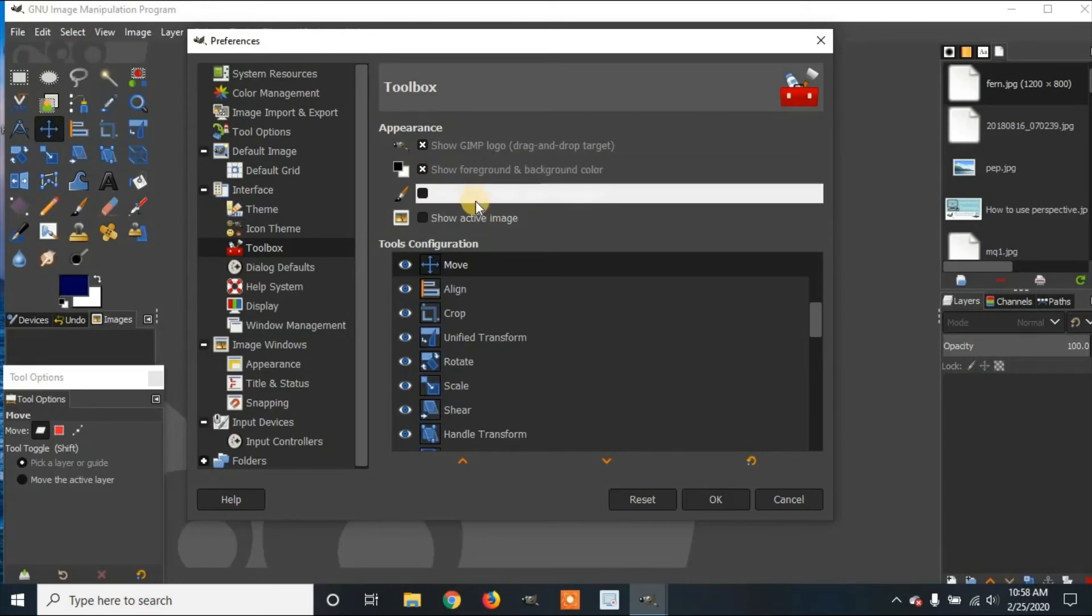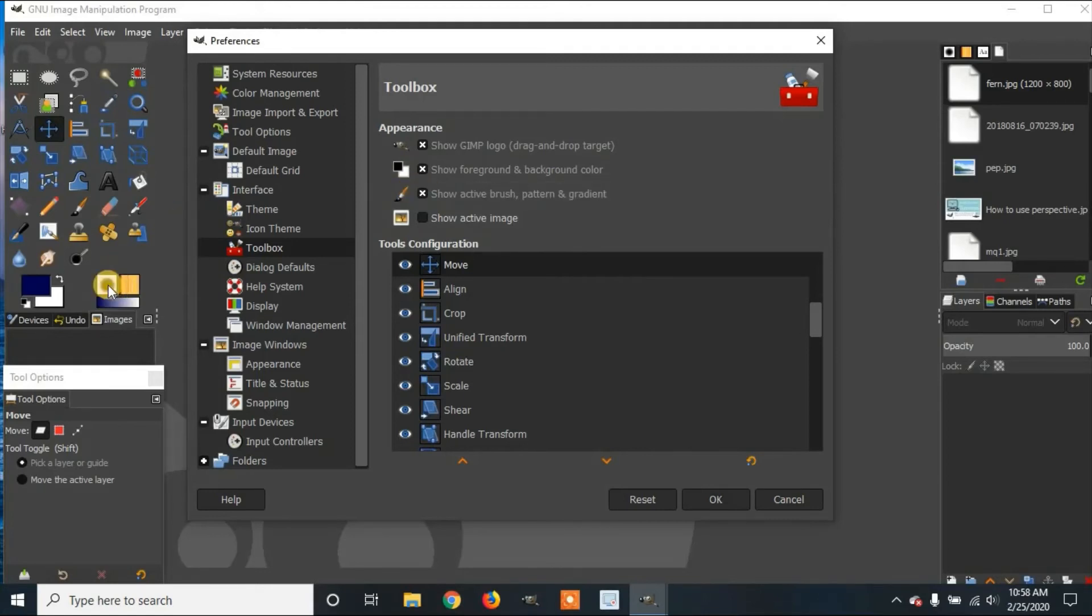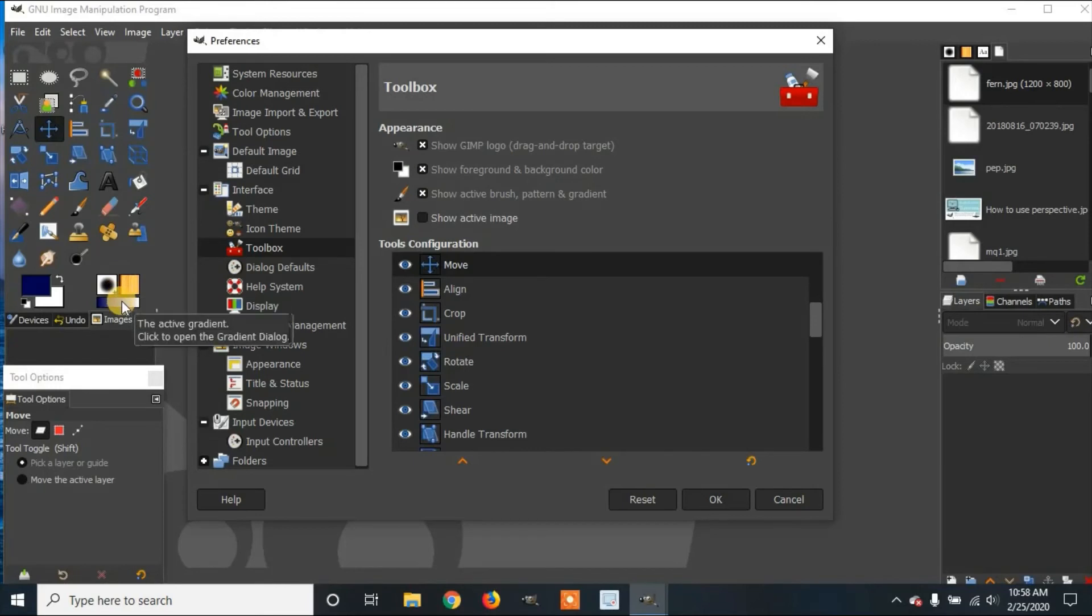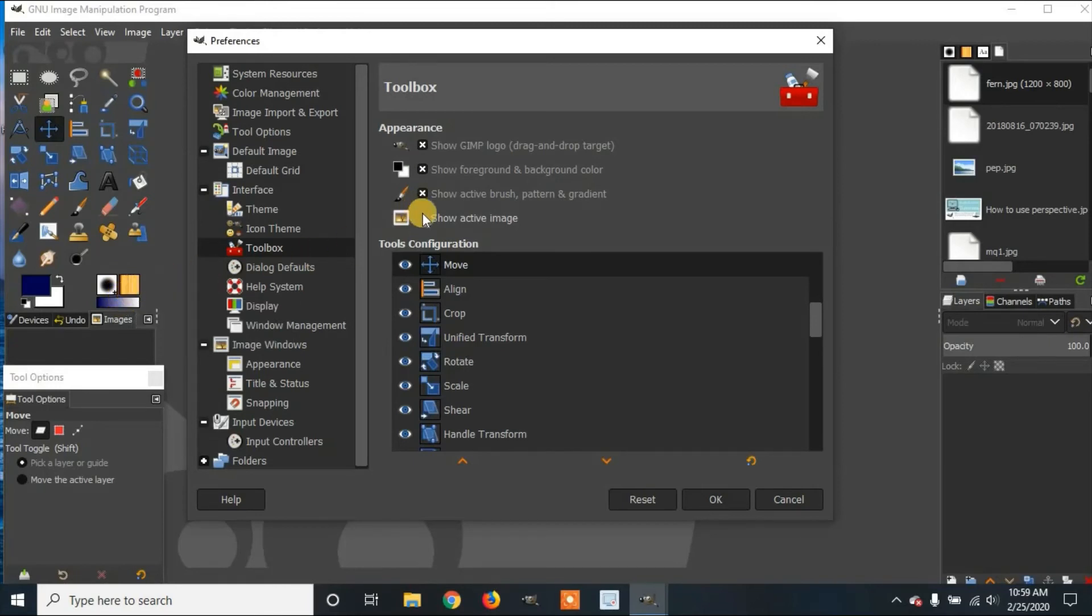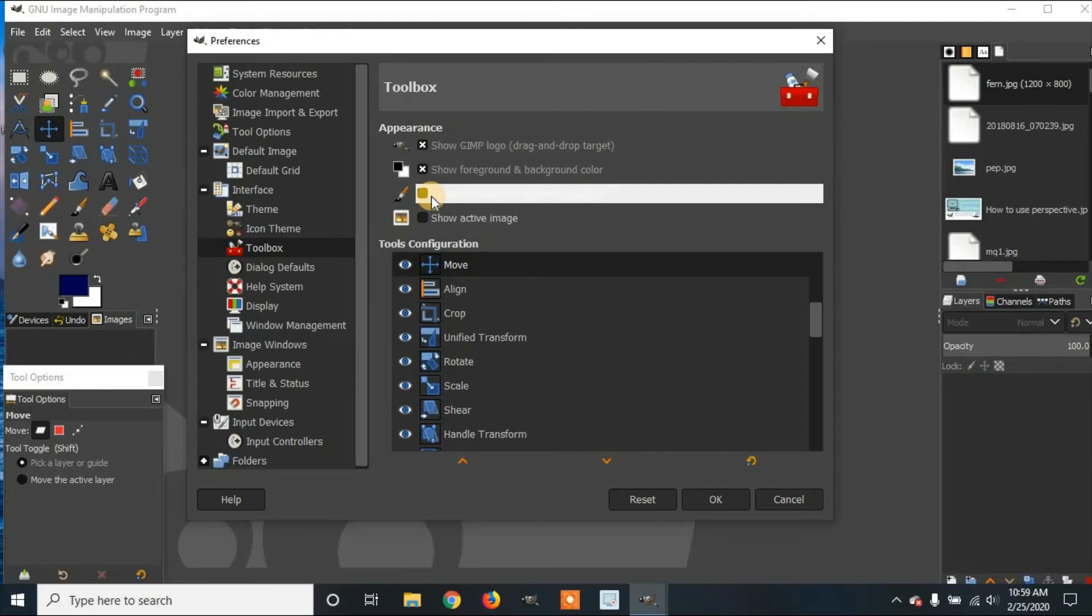You can do Show Active Brush Pattern and Gradient. It is not selected right now. You can activate it. And here you can see the active brush, the gradient, and the active gradient. I'm going to hide that.